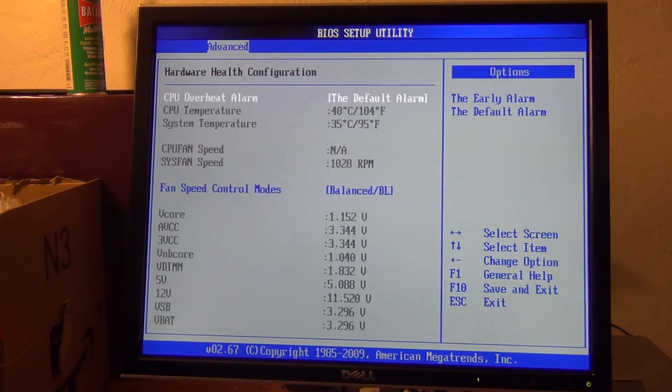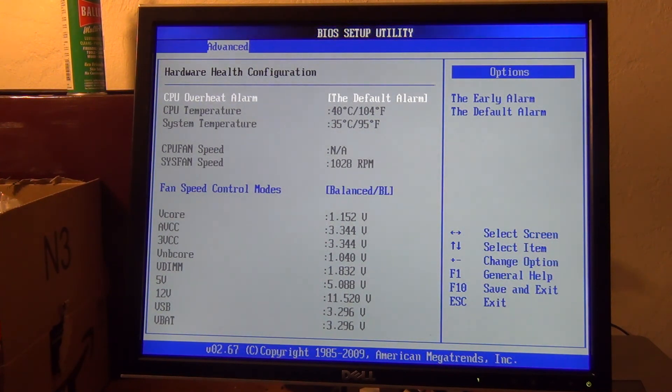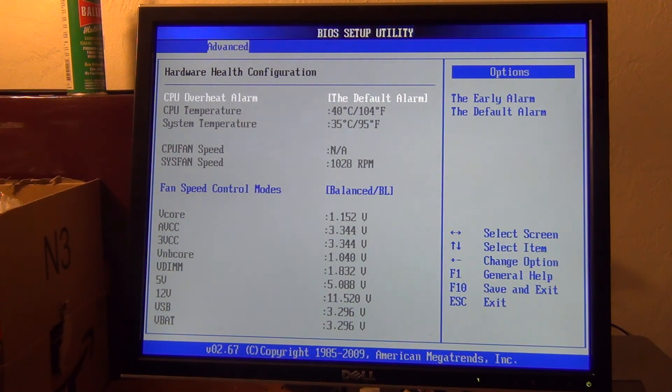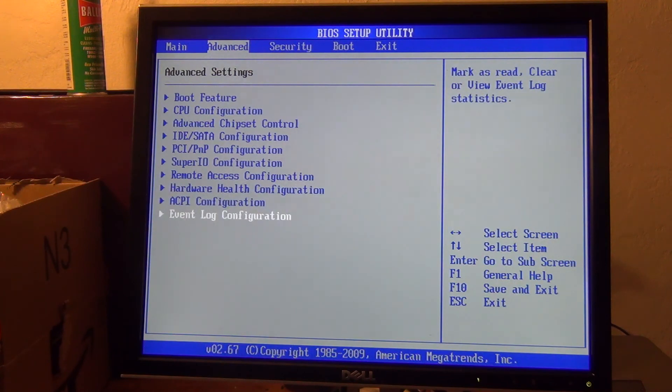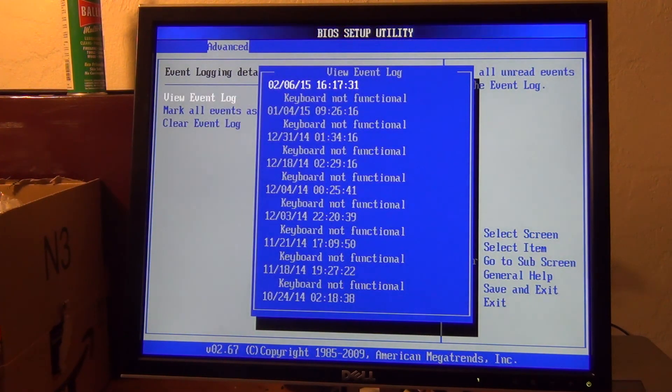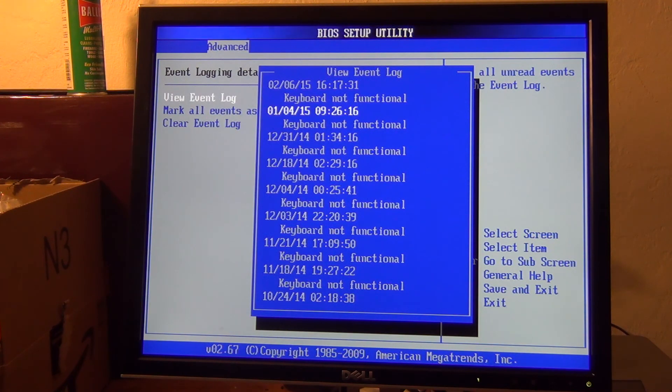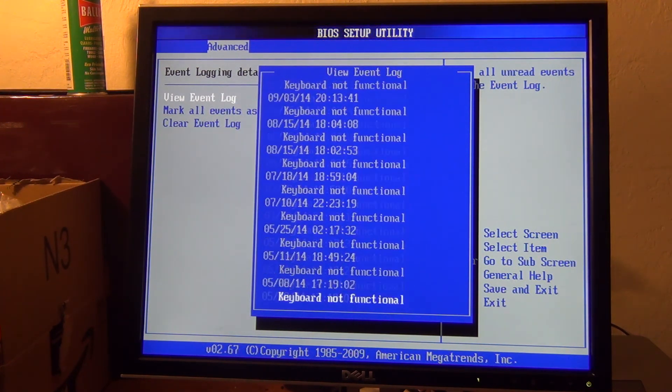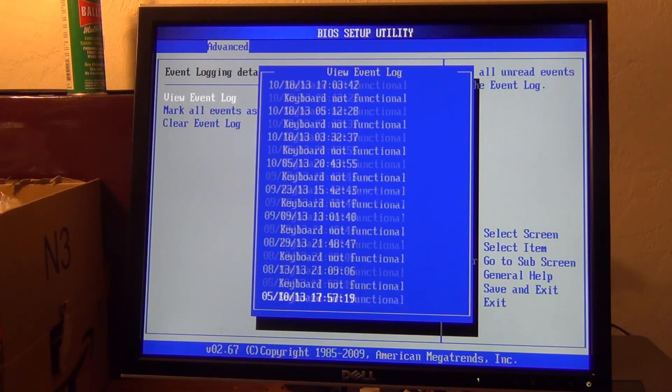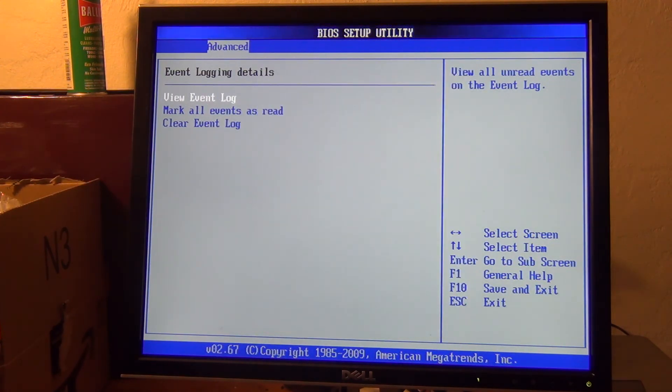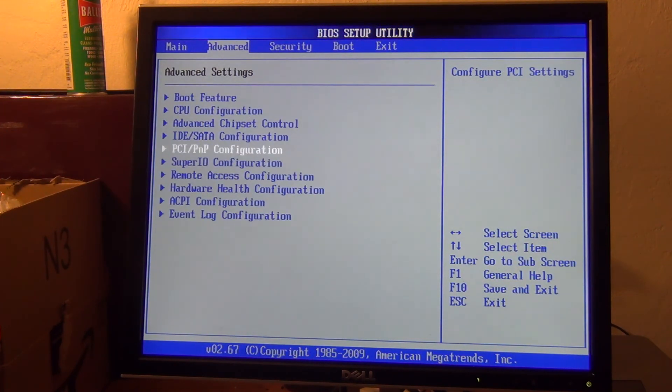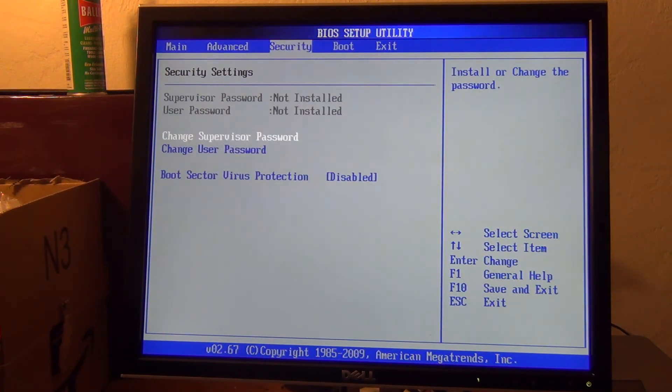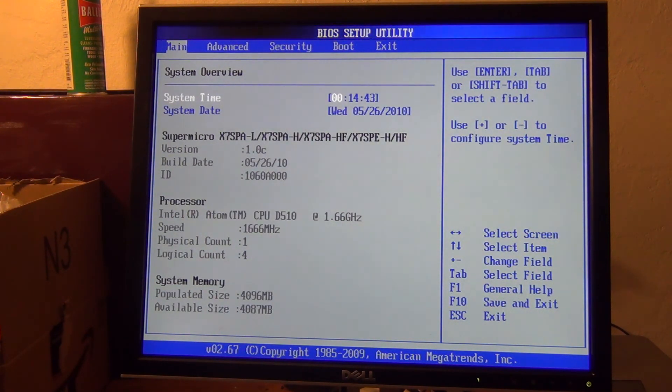So, there's really not a ton available to see here. CPU's running at 40 degrees, system temperature's 35 degrees, it all seems just fine. Probably nothing in the event log, right? Keyboard not functional crap from... I wonder if these are accurate. A lot of keyboard errors. This was running headless, I would say, for a long time. There's our four gigs of memory.